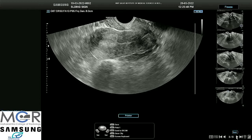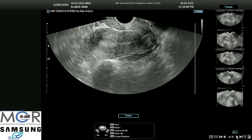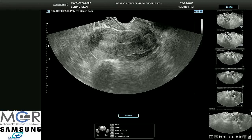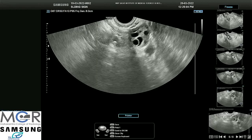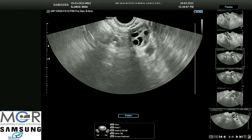On TVS, the uterus was anteverted, which is normal in 80% of females. The bilateral ovaries appeared normal with multiple developing follicles within.